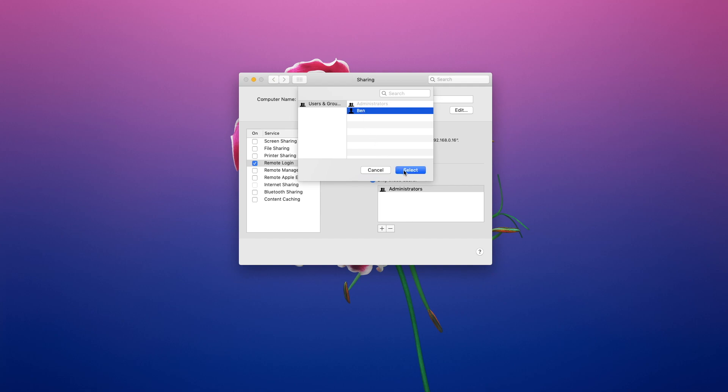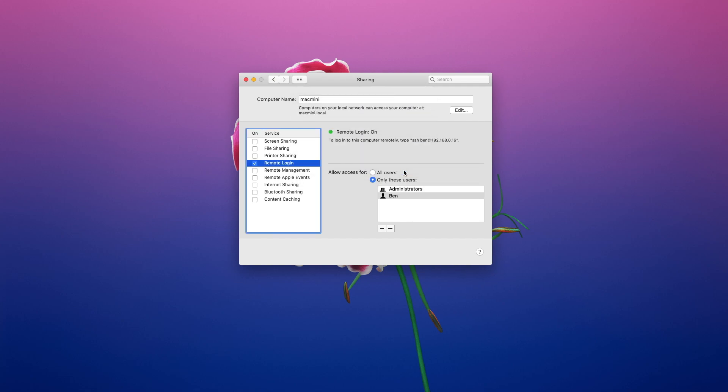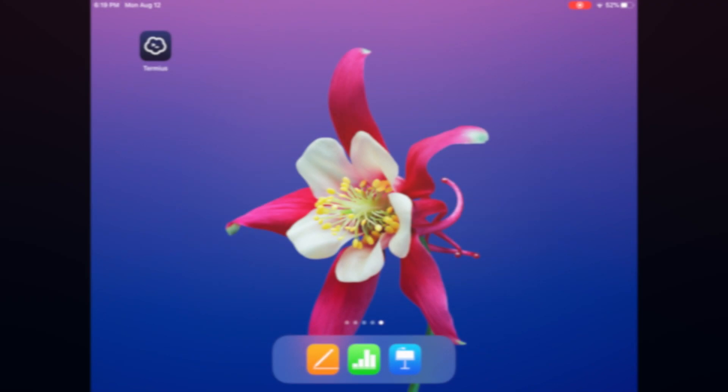To connect to the Mac you can either use the computer name or the IP. Let's head over to the iPad and try it out.